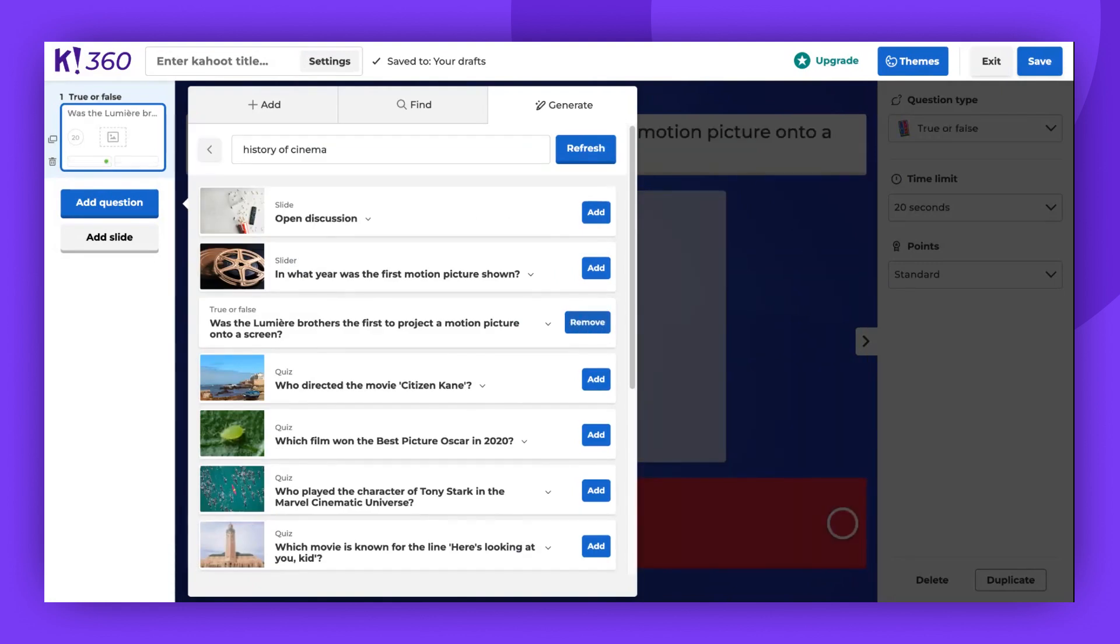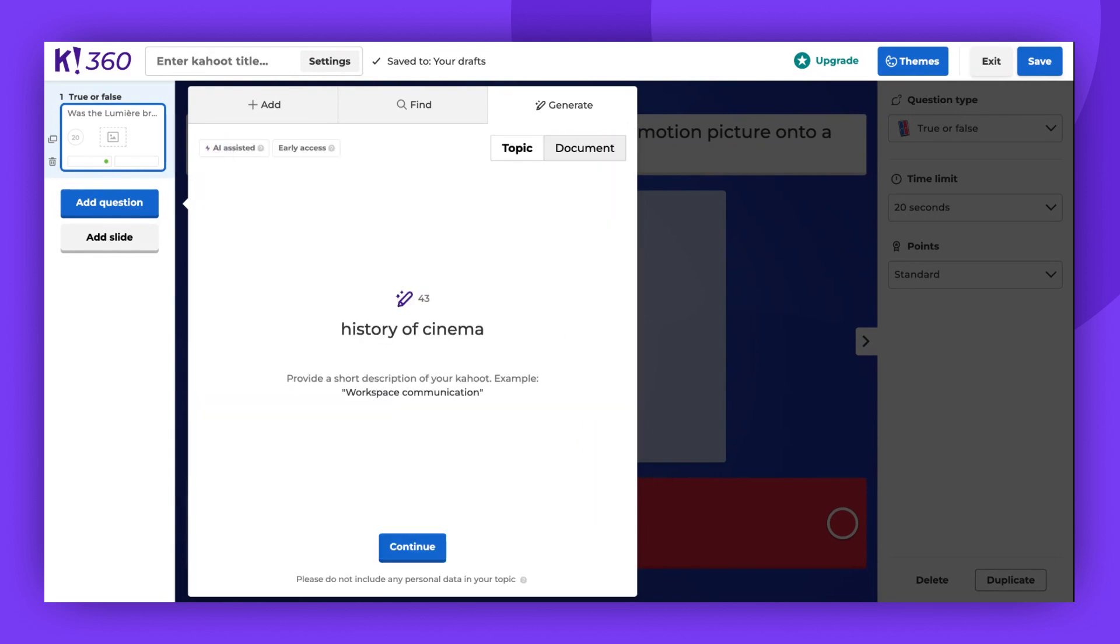Let's now try generating questions based on a PDF file. After accessing the Generate tab, select Document.